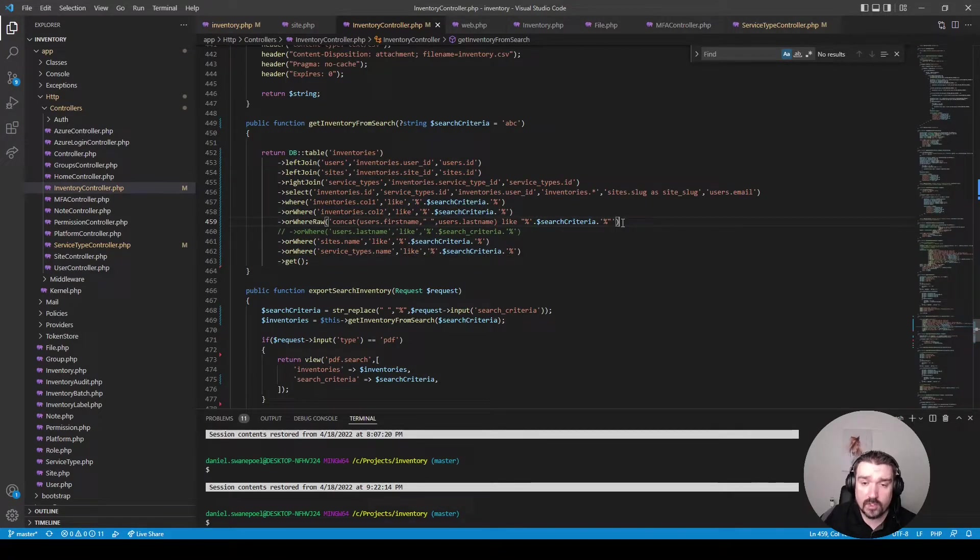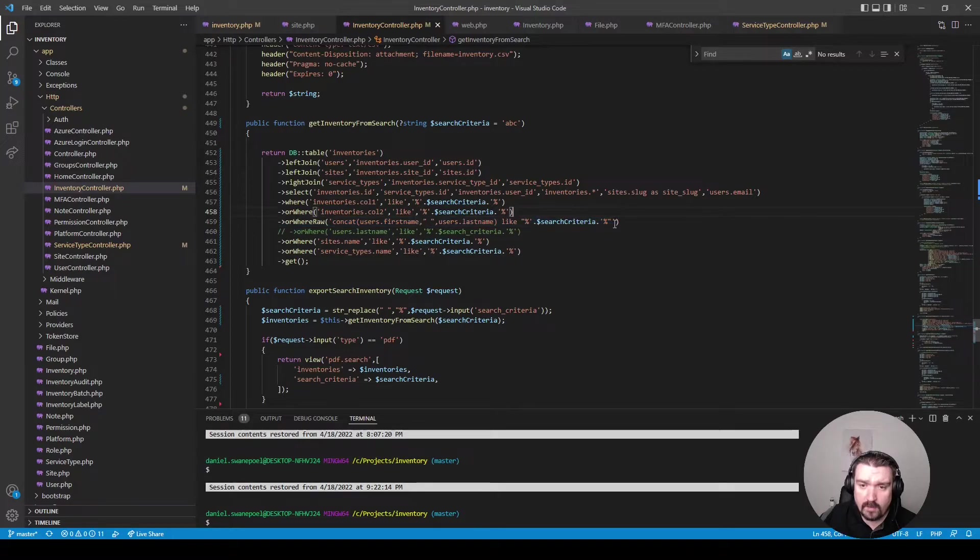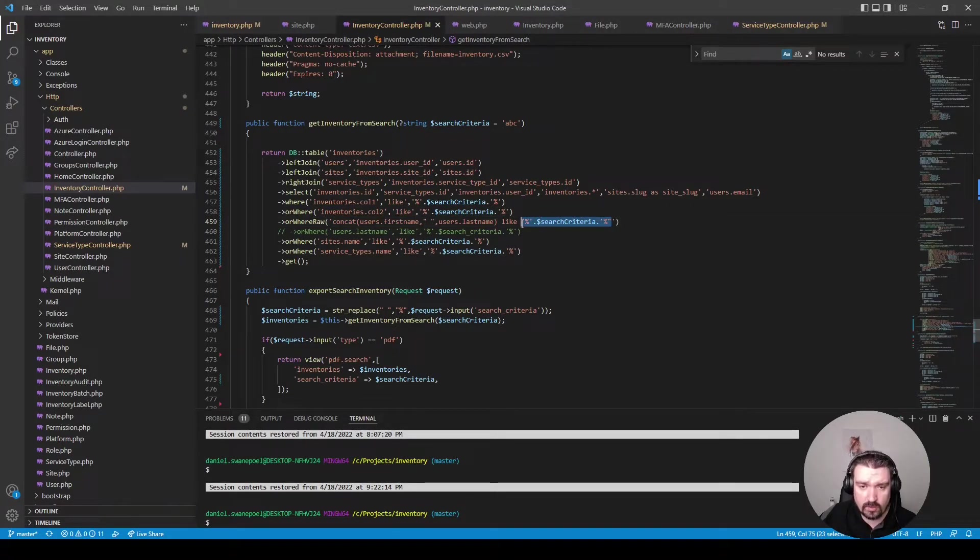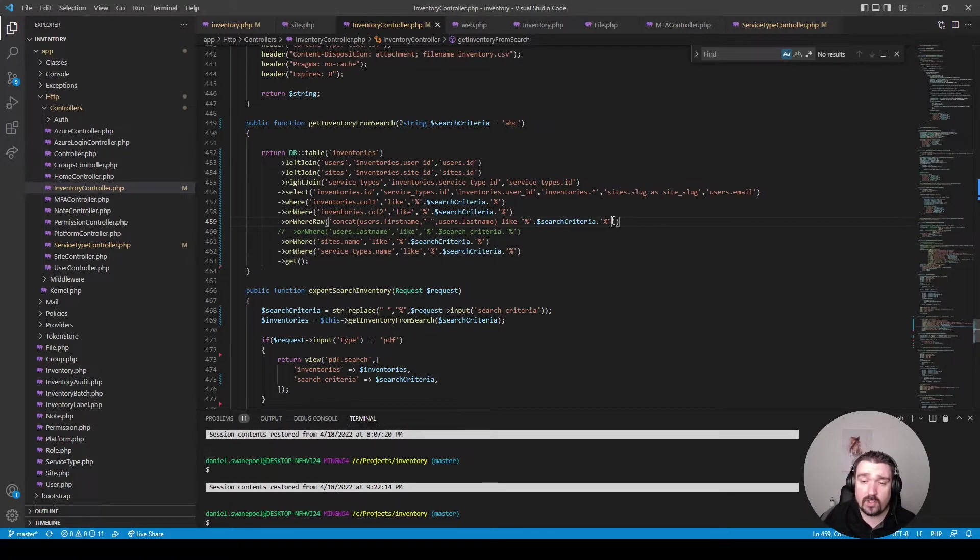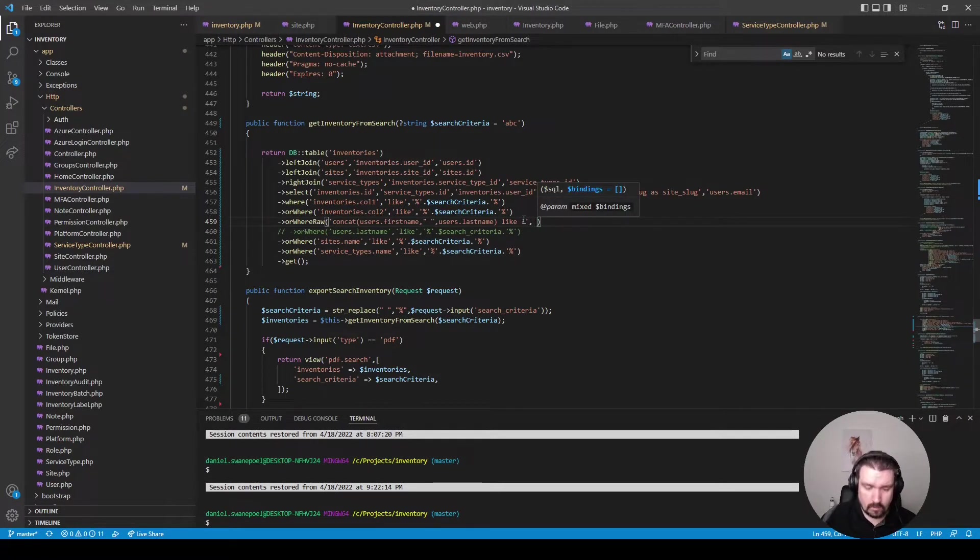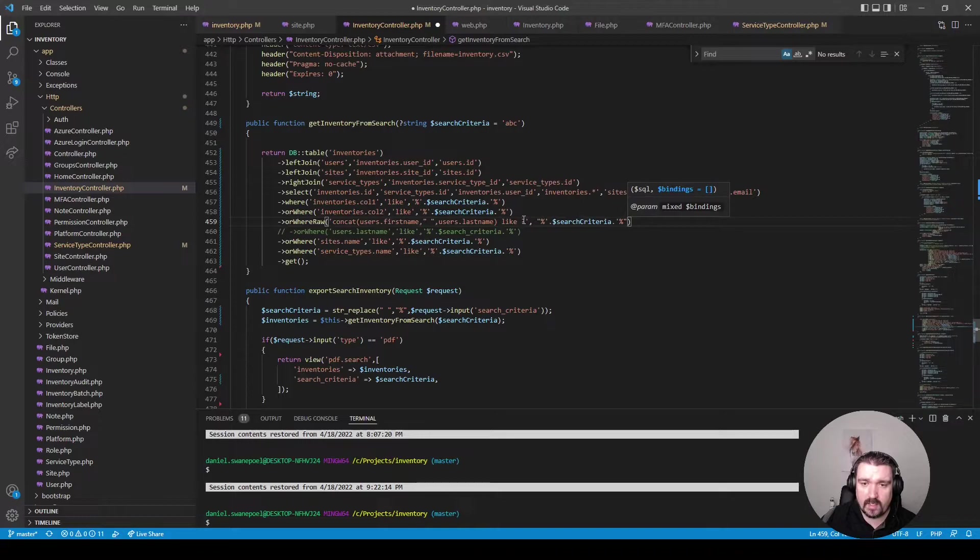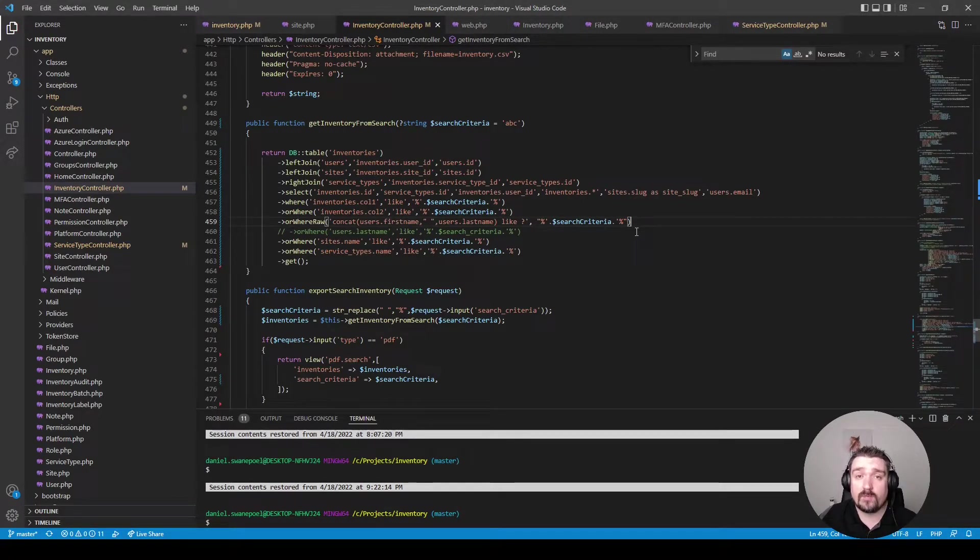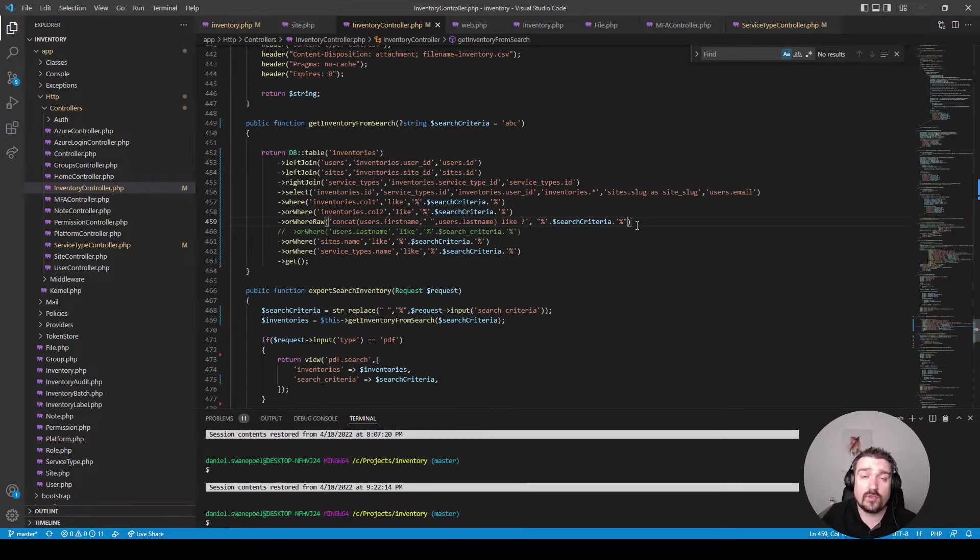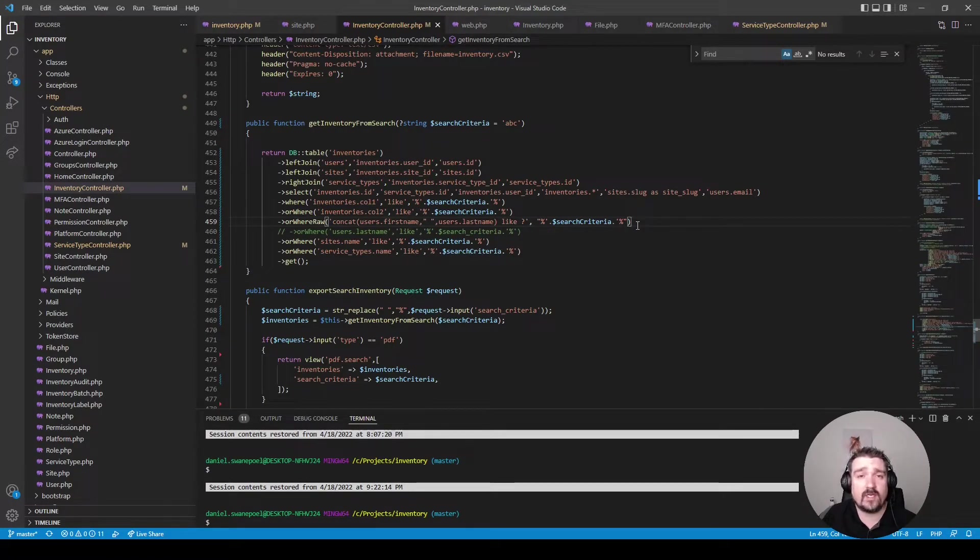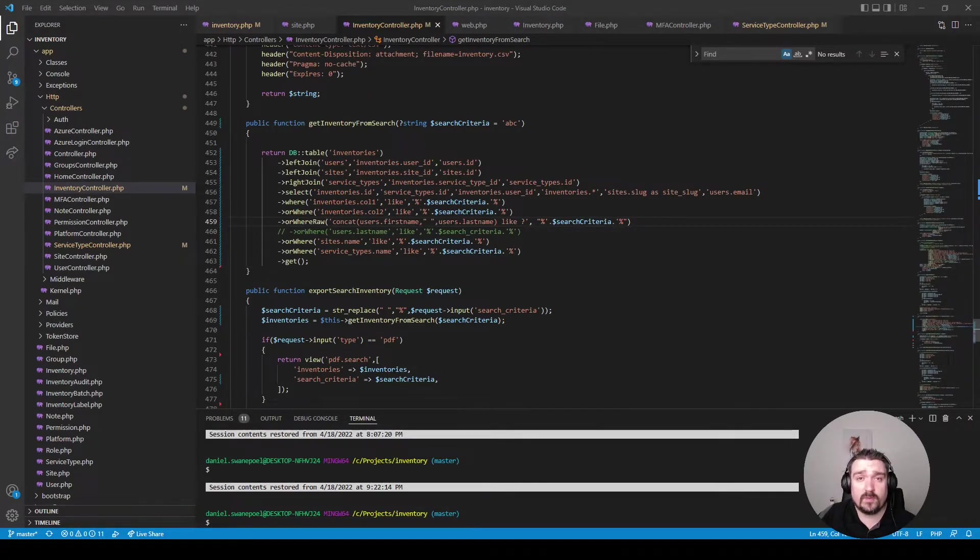But the important thing I want to show you is within this raw where statement. If you use raw statements it's not a good idea to inject your variables directly in the string but rather use parameterized queries like so. By adding your bindings as the second argument to your raw method. And the reason we use parameterized bindings or query strings is to prevent SQL injection attacks. The Laravel documentation also states that when you use raw queries it's not 100% guaranteed to prevent SQL injection attacks. The best is to try and avoid them as much as possible.